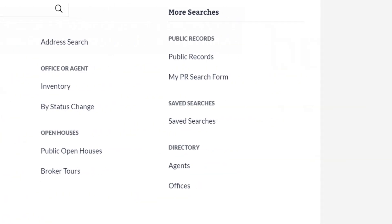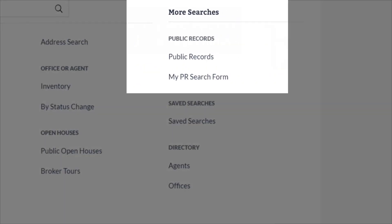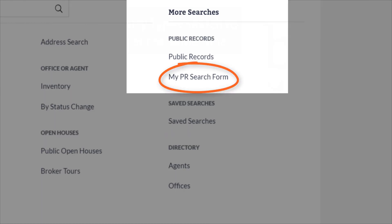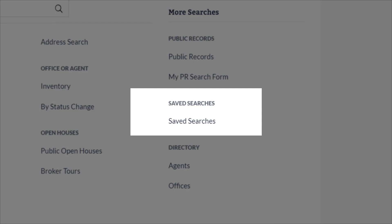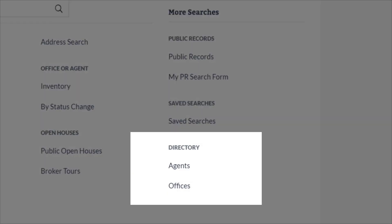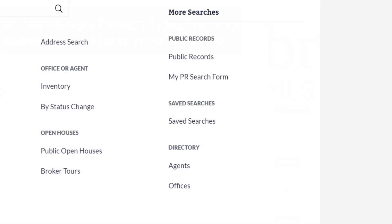We have three more searches sections. You can search public records or create your very own public records search form by clicking here. All of your saved searches can be found in this section. Also, if you're in the process of converting, your auto emails will be found in the saved search section as well. And finally, you can search our directories for agents, offices, and admins.